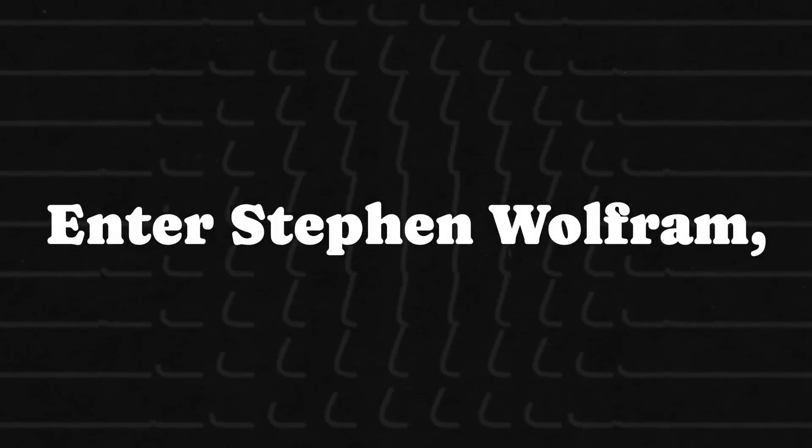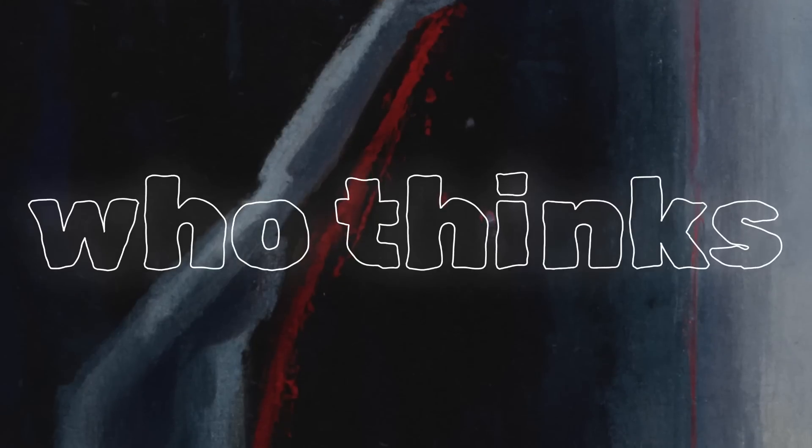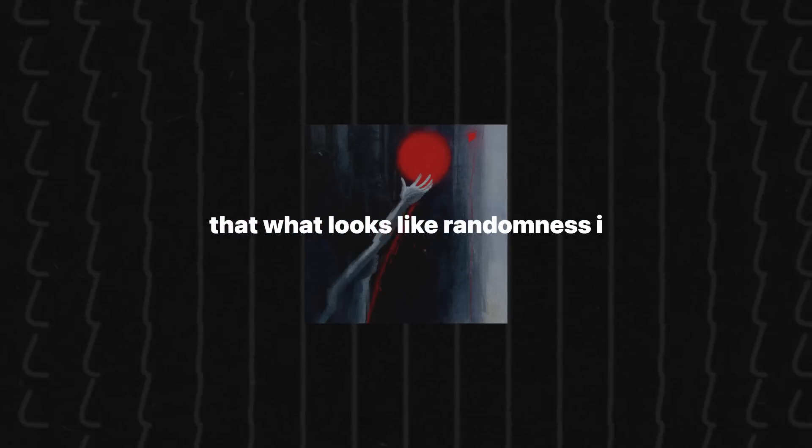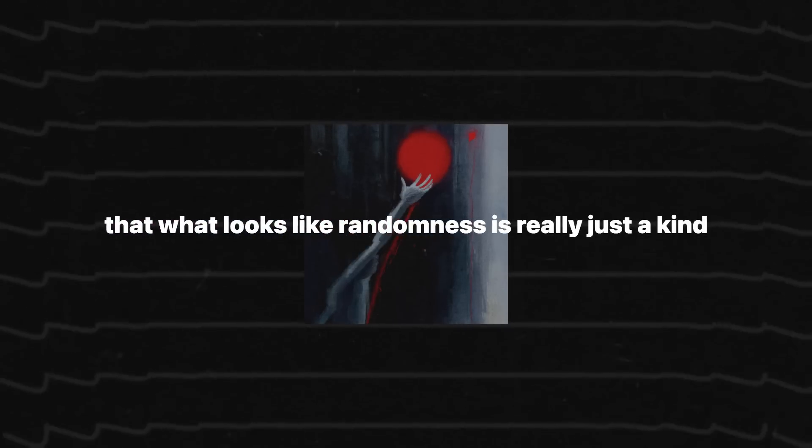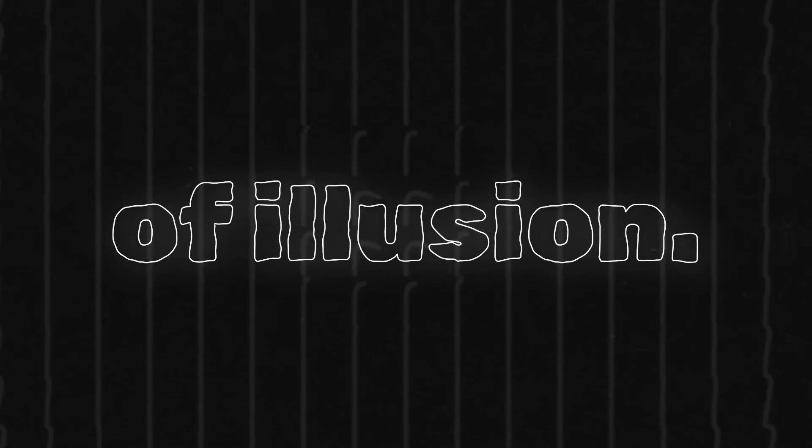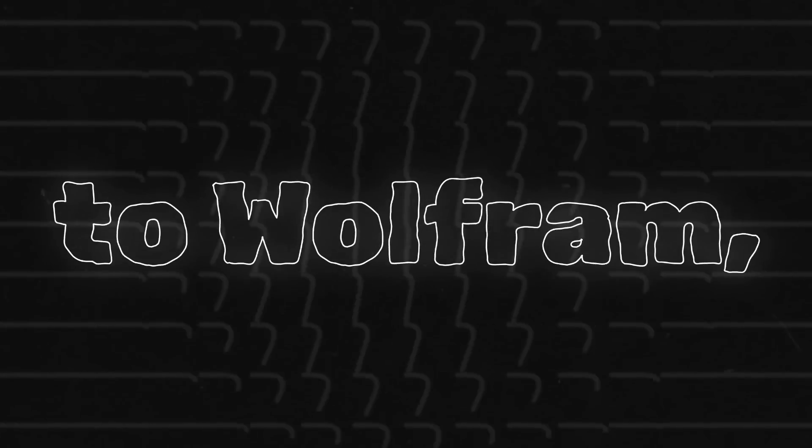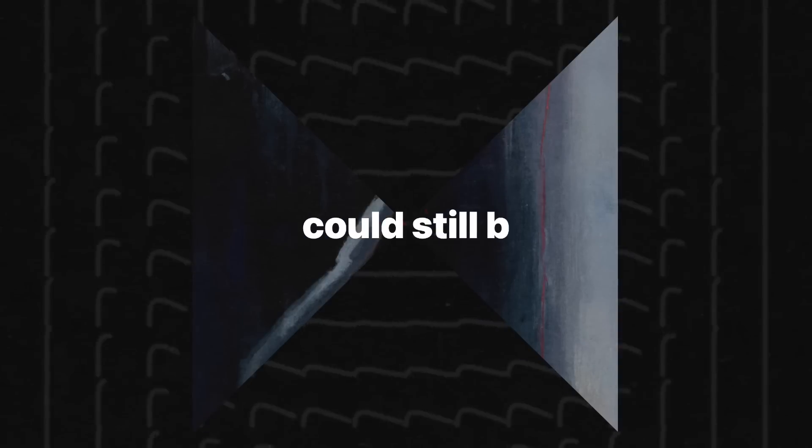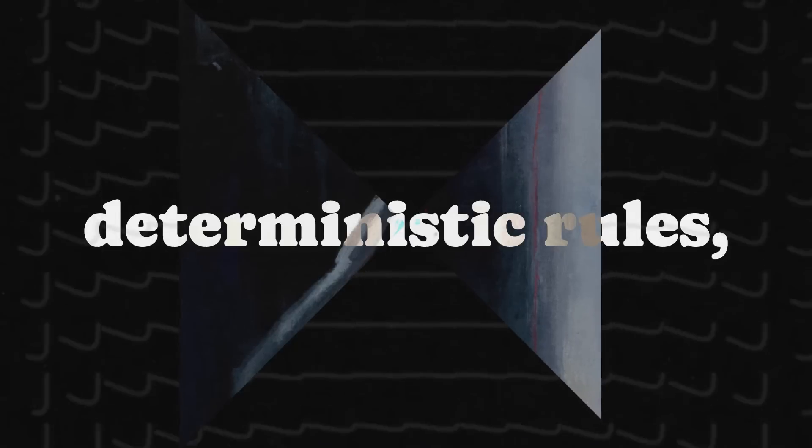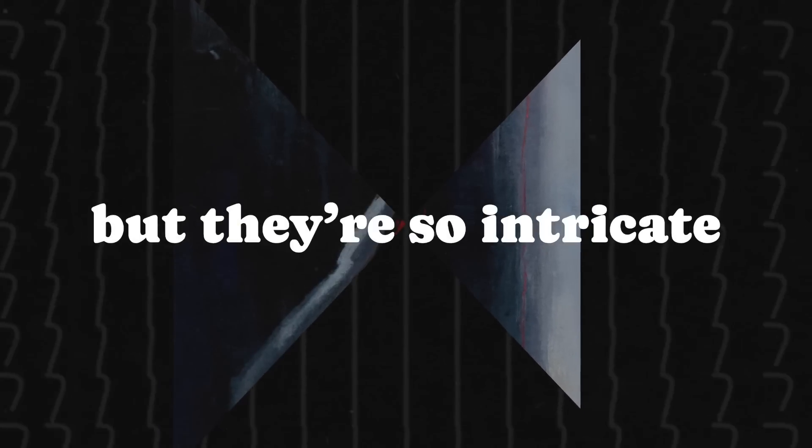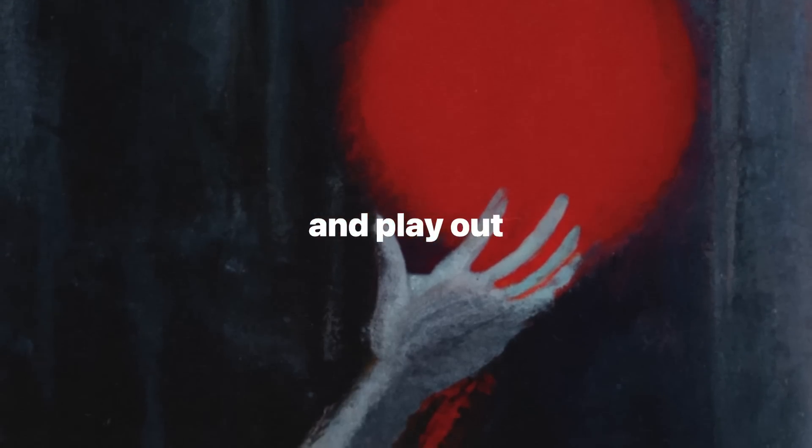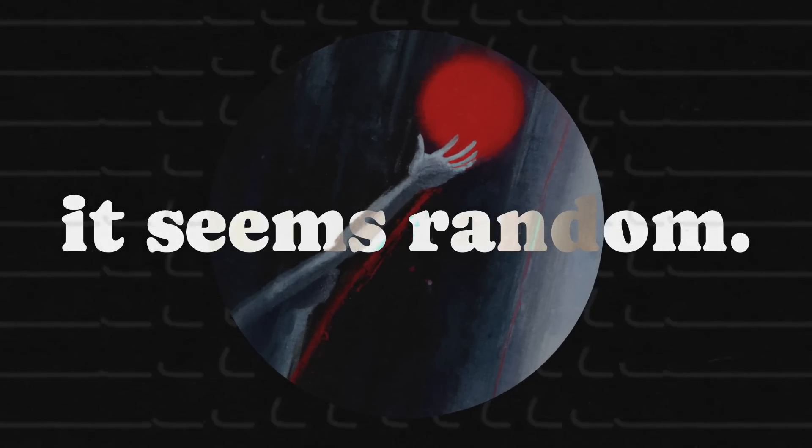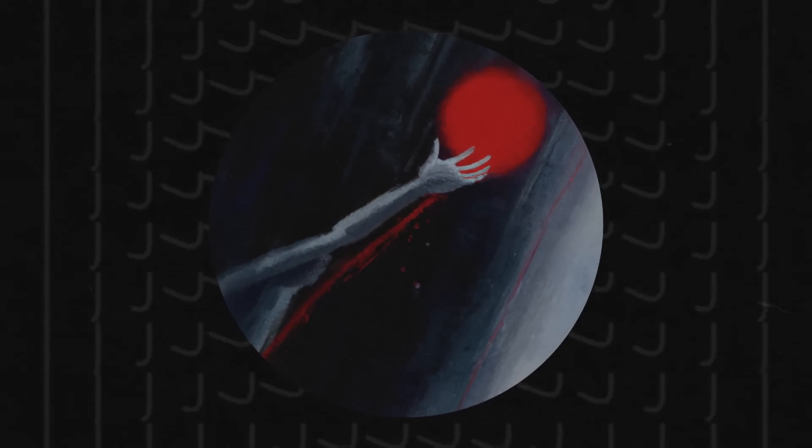Enter Stephen Wolfram, Chaitin's old buddy, who thinks that what looks like randomness is really just a kind of illusion. The world, according to Wolfram, could still be governed by simple, deterministic rules, but they're so intricate and play out over such vast timescales that to us puny humans, it seems random.